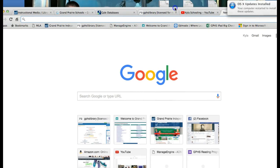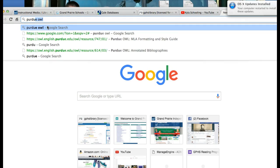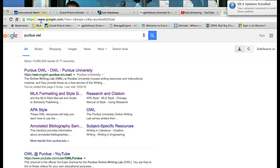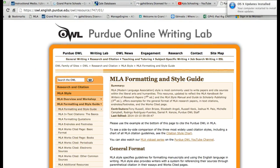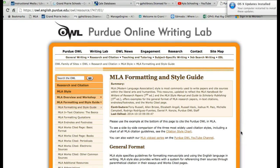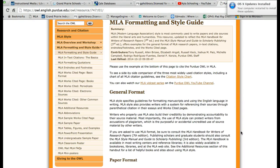Let me get the internet over here. Type in Purdue OWL — Purdue as in the college, P-U-R-D-U-E, OWL, O-W-L — hit enter, and the first site that usually comes up is from Purdue University. Click on the MLA Formatting and Style Guide. I love this website because it usually answers any question that I have about formatting a paper correctly.